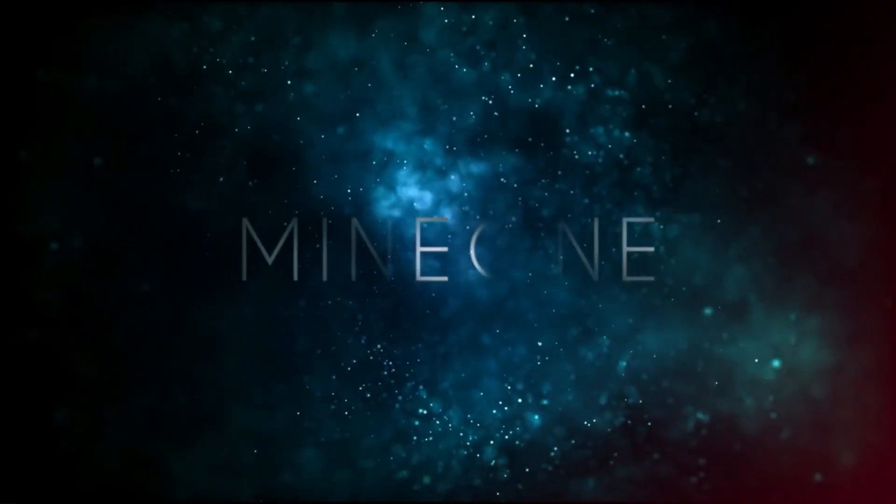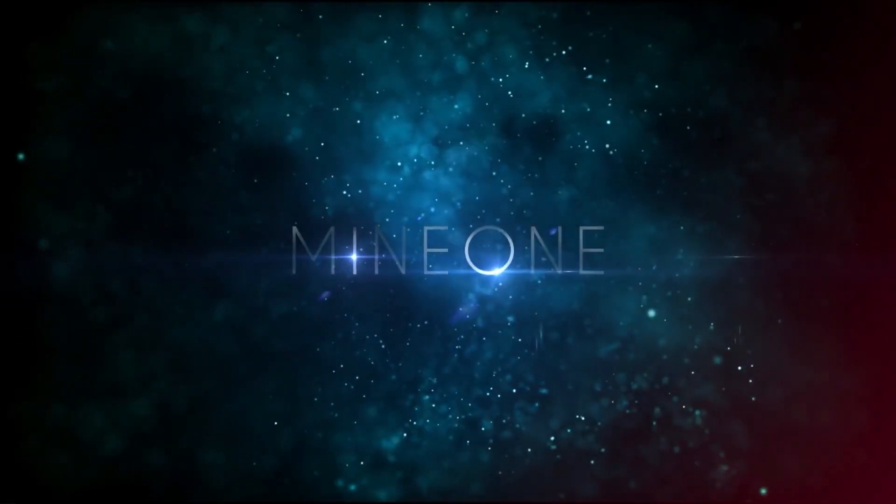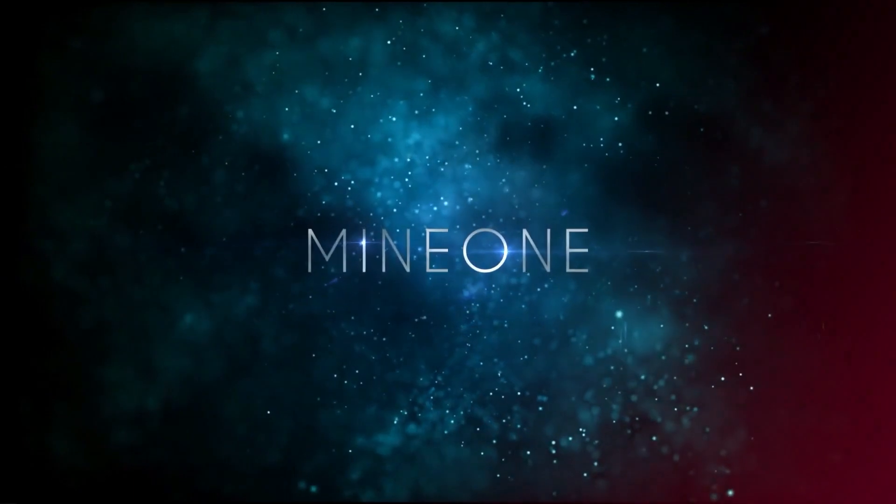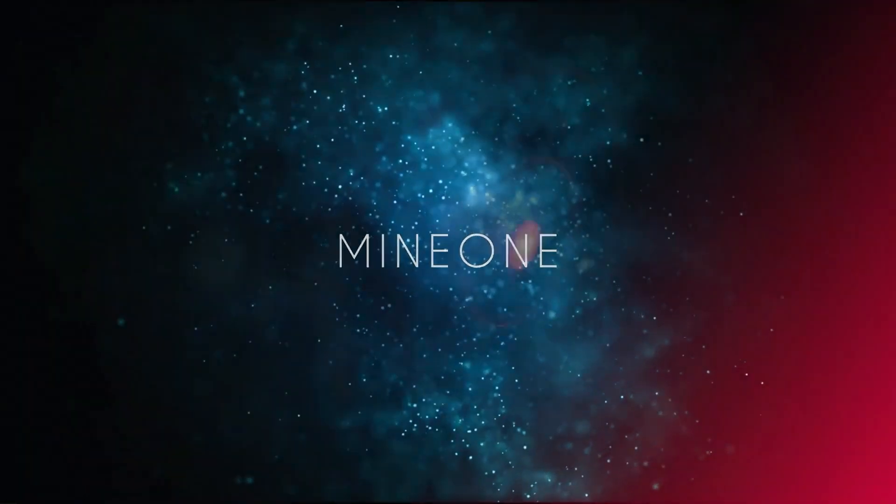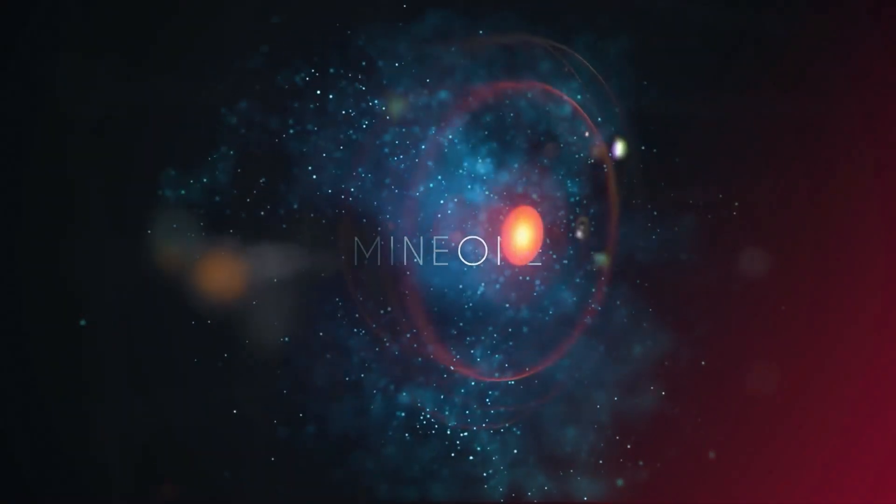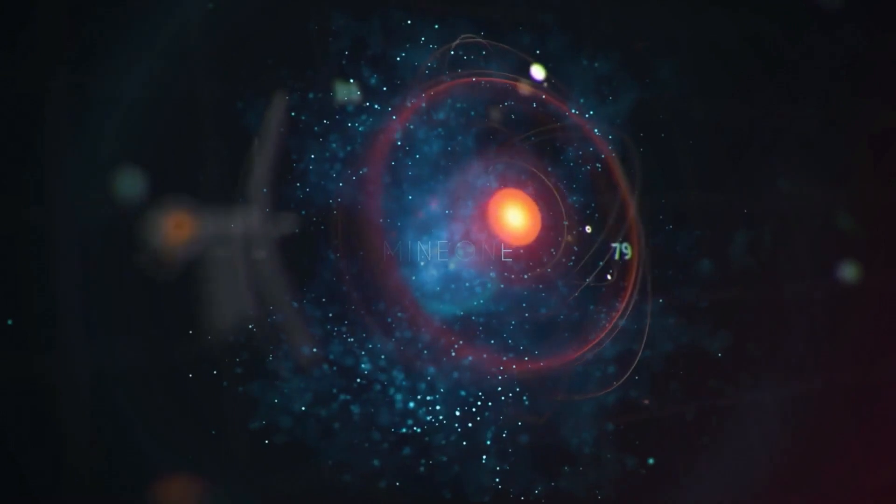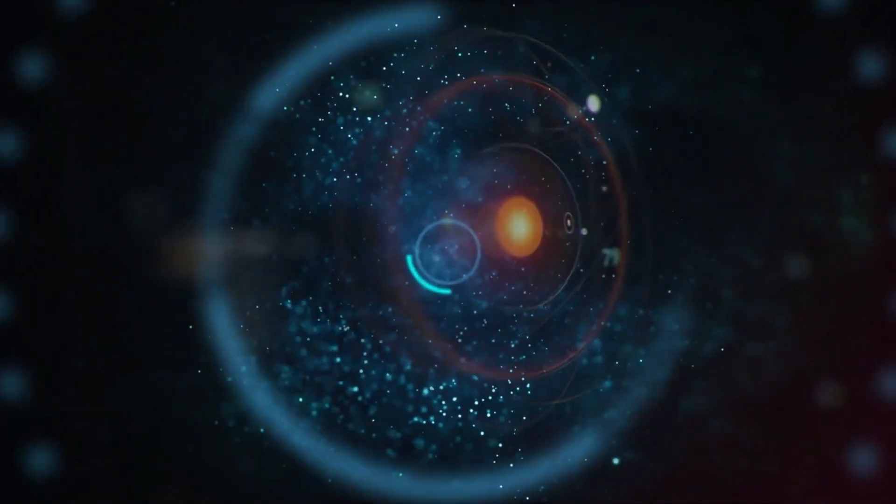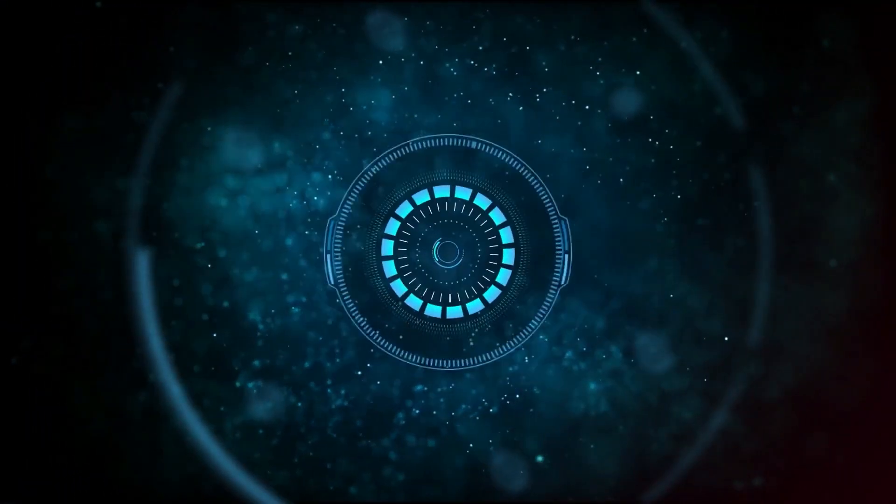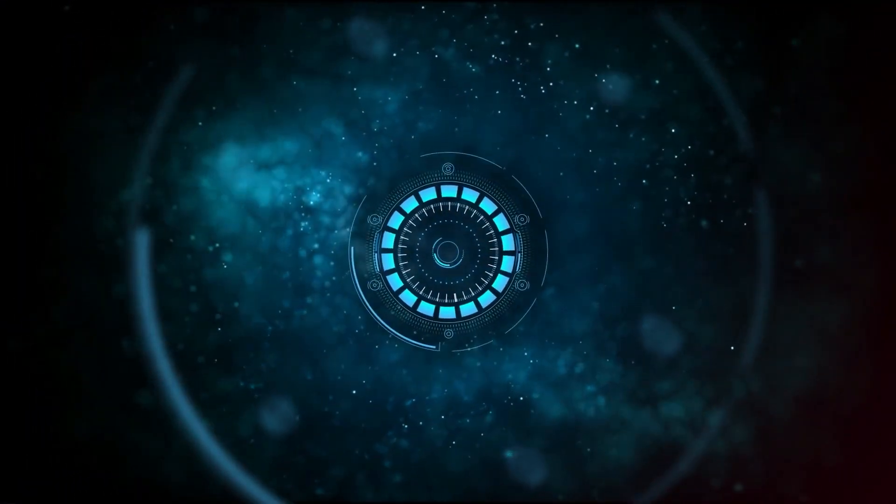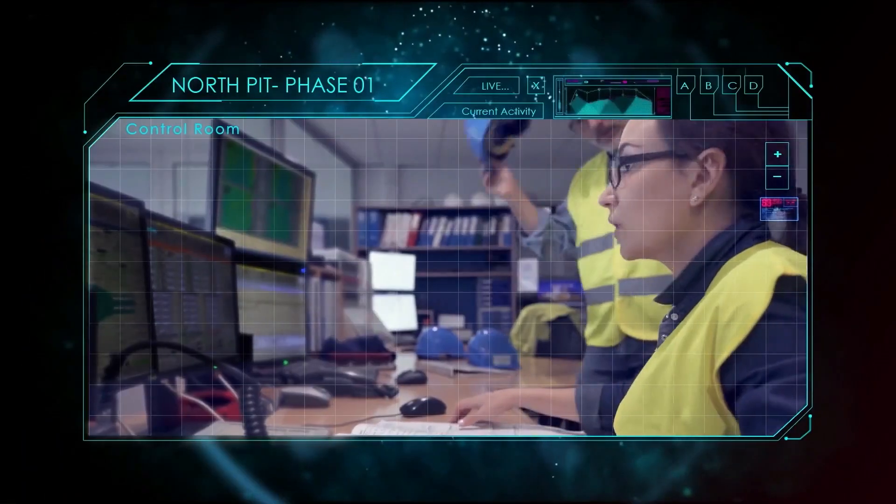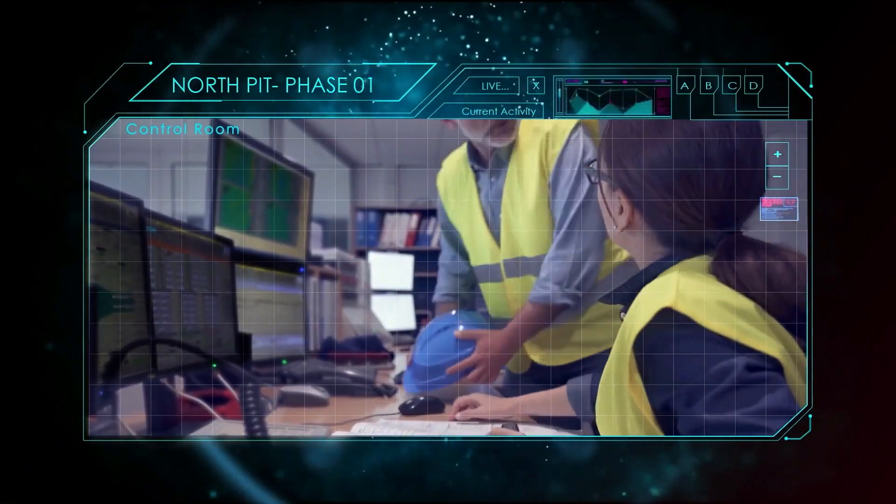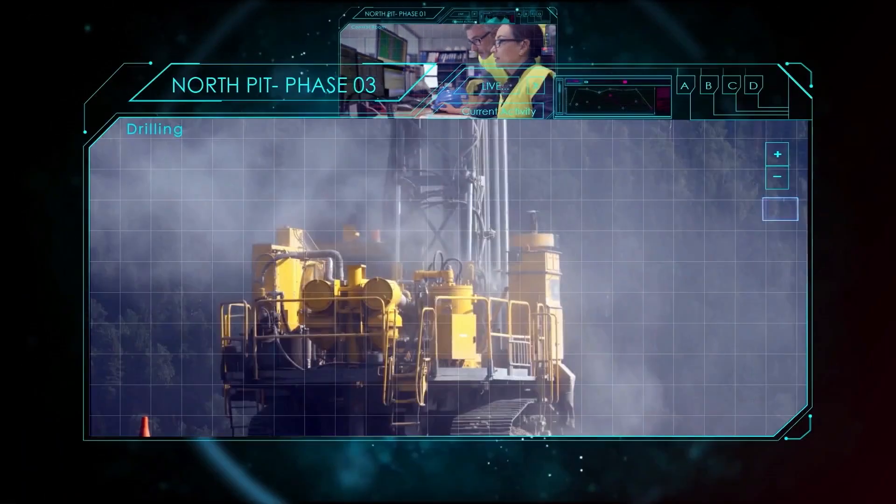Introducing Mine One, a mining operations management software solution designed to maximize the benefits of digitization and optimize mining operations. The platform is compatible with all mining methods and commodities and provides solutions for the entire mining value chain from pit to port.